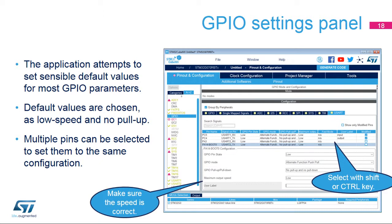Default values assigned by the tool are safe, but may not work with certain peripheral configurations. Check that the GPIO speed selected by the tool is sufficient for the peripheral communication speed, and that an internal pull-up is selected where needed. To assign the settings faster, try selecting groups of PINs rather than configuring PINs individually. Use tabs to get PIN groups dedicated to specific peripherals.